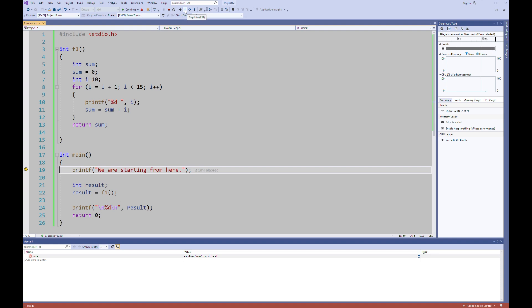If you click step over and you call a function, it will execute the function automatically and come back after you call. I mean after the point you called the function. So let's try it.